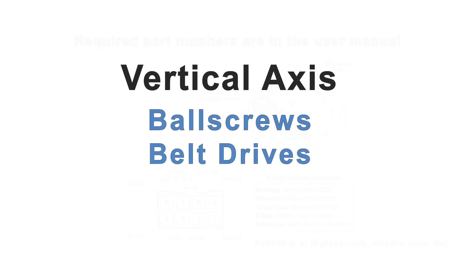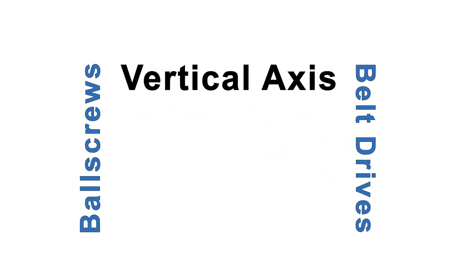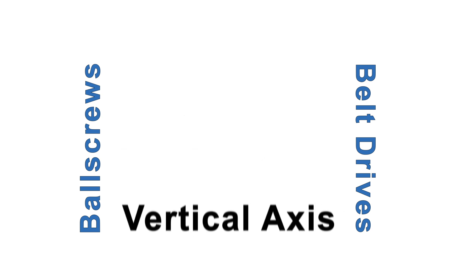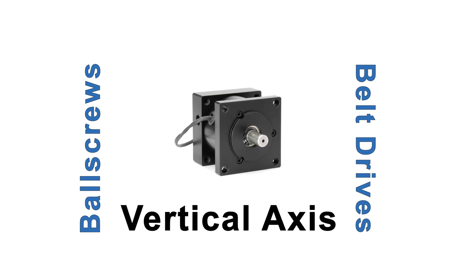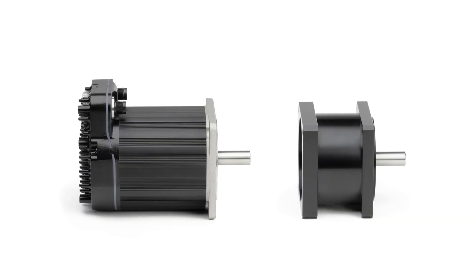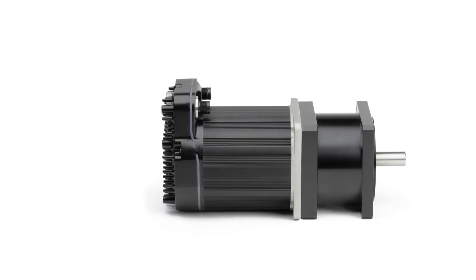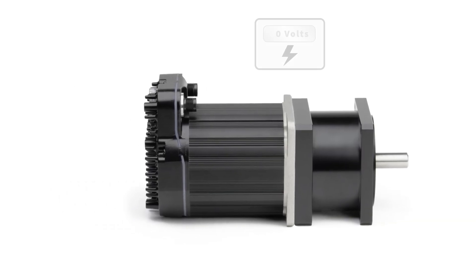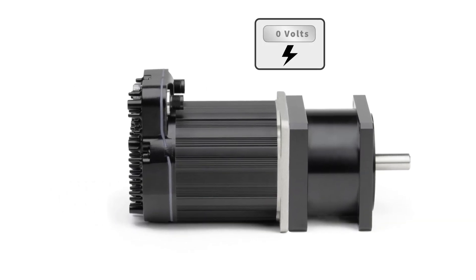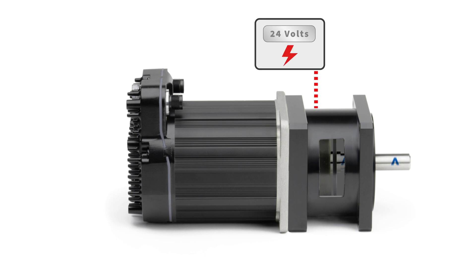If you have a vertical axis that will fall if the servo motor disengages, you'll probably want to order a power-off brake. These brakes mount to the front flange of the motor, and allow motion as long as 24 volts is applied. If this power is cut, either by brake control logic or a power loss, an internal spring forces the brake discs to lock the motor shaft, preventing motion.